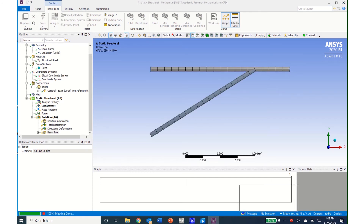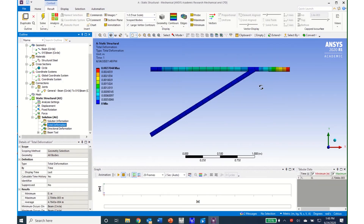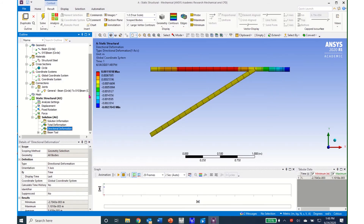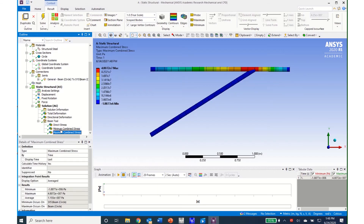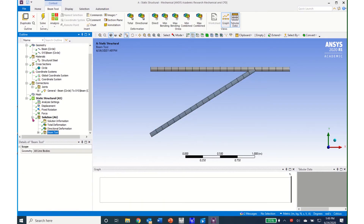My solution has been obtained. I can see the total deformation where the tip has a large deformation and the top member bends slightly. I can look at the directional deformation and open my Beam Tool to look at the maximum and minimum combined stresses.